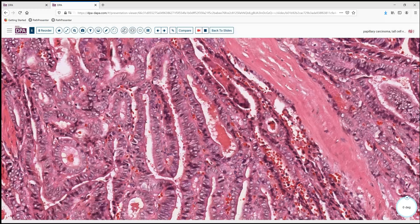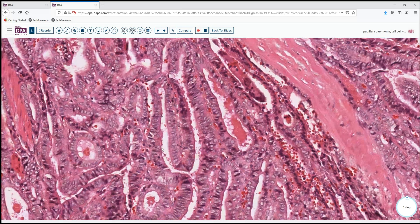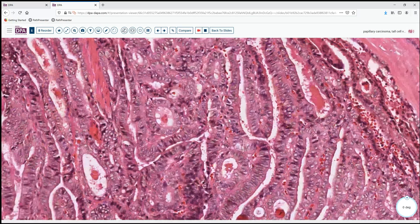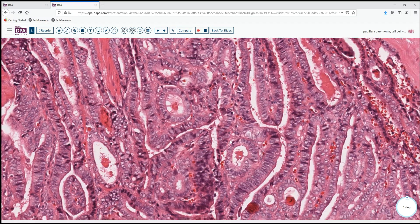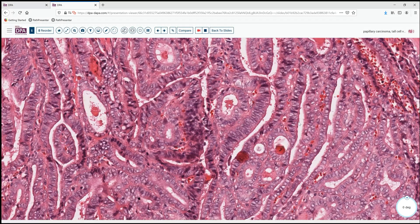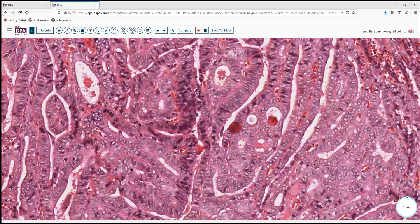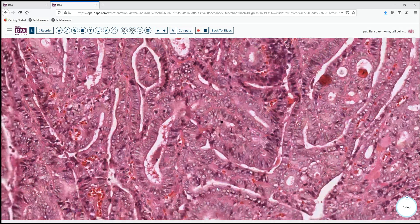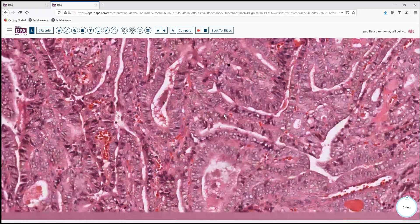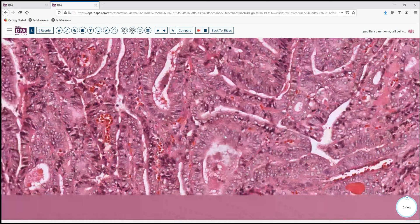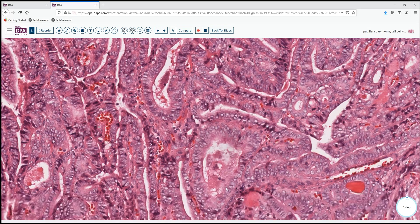We see that in this area here. And so once we get to an area where 20, 30 or more percent of the tumor has that type of configuration, we start to be concerned about a tall cell variant of papillary carcinoma with these nuclear features.